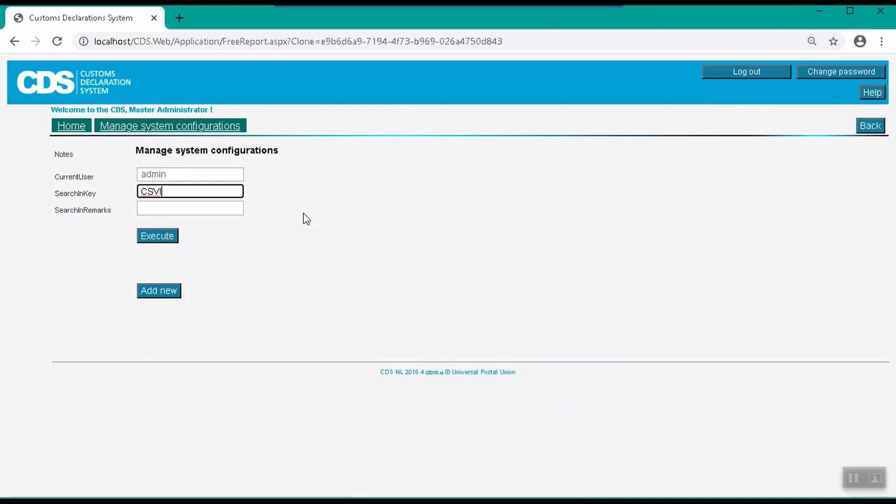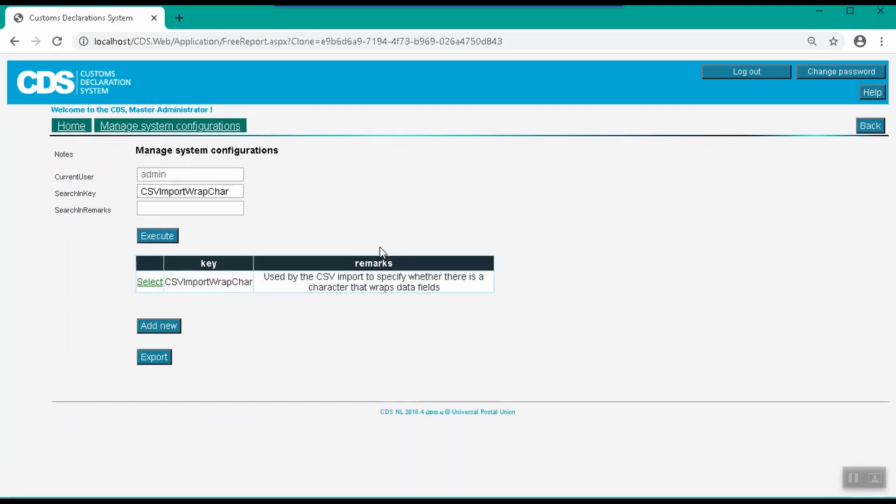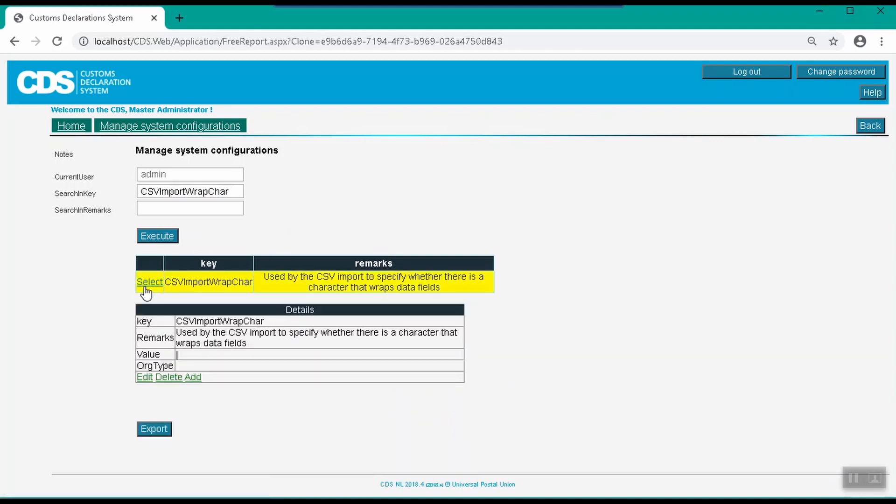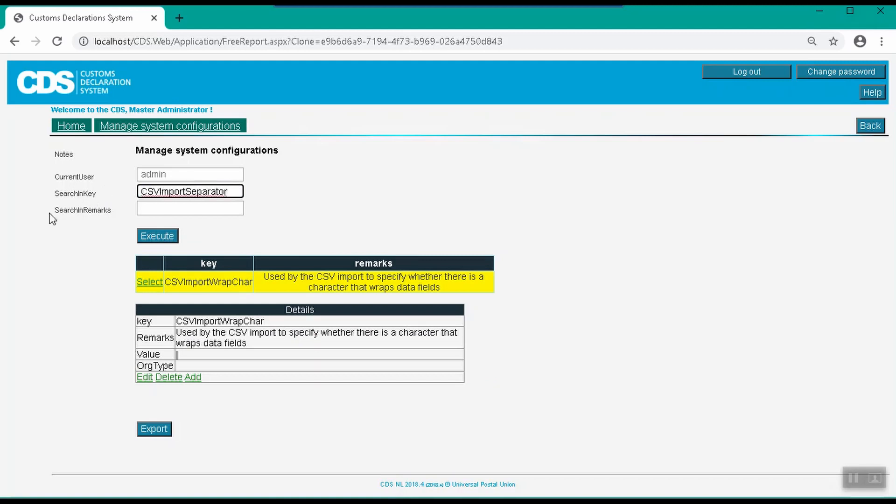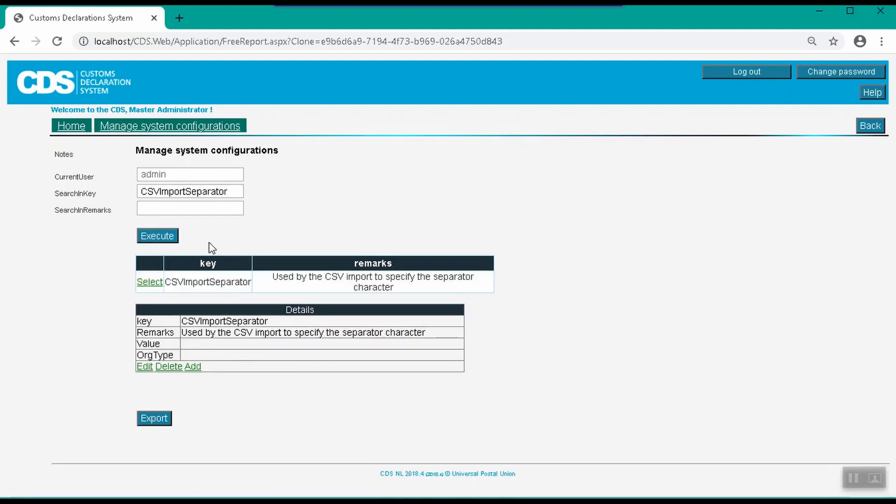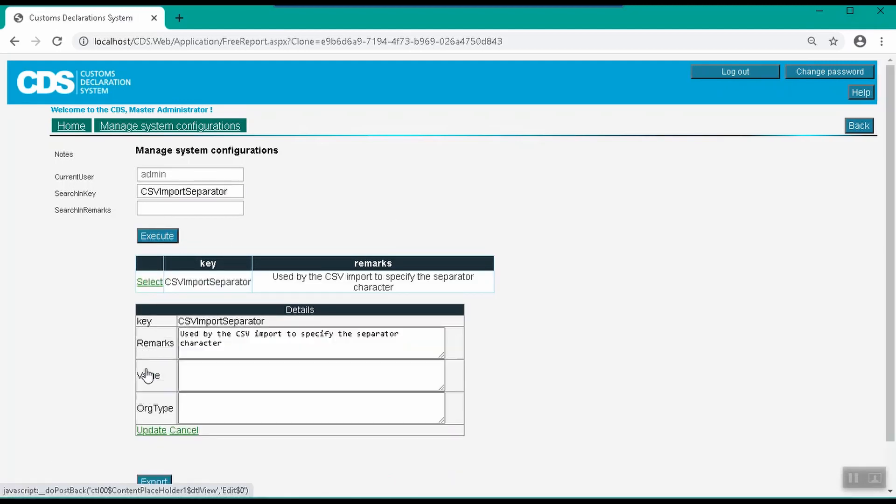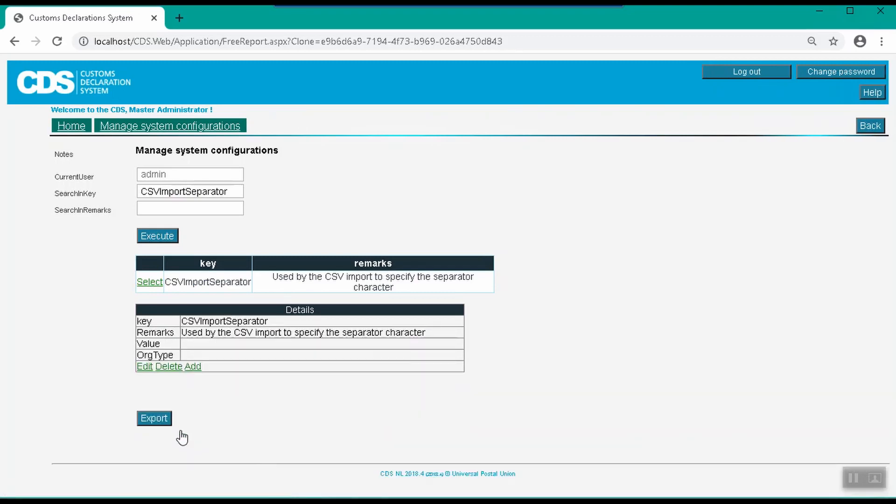You set the wrap character using the CSV import wrap char parameter. You only need to set the separator if you want to specify a custom separator other than the pipe separator that CDS expects by default. The final thing to check is that CDS is configured to send IT Map messages to the destination country. For more details, see the CDS configuration for IT Map generation video or the CDS product documentation.